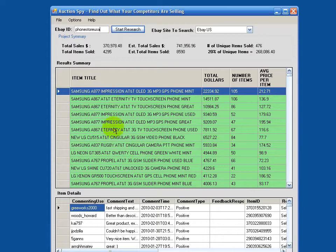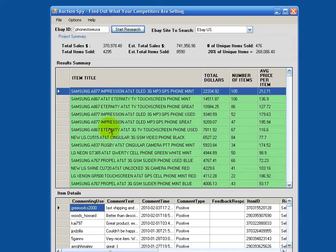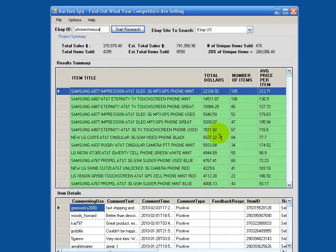Interestingly, these A867s, whatever these type of Samsung phones are, if you look, one, two, three, four, five, six of them are his top sellers. So they seem to be a very hot item right now. If you could source a few hundred of those, you could bang out a few thousand bucks. I have no doubt about it.